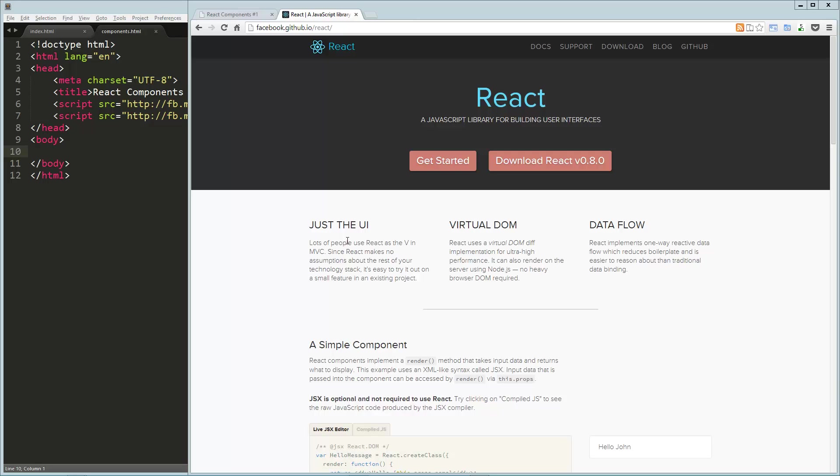Hey guys, today we're taking a look at React, which is a really cool library.